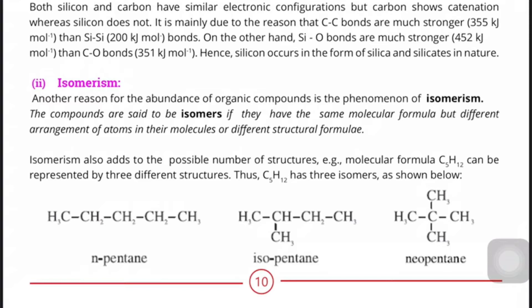When you draw the structures, you can see that the three structures are different, yet all are made of 5 carbons. Now think — if you have 10 carbons, how many structures can be made? The number of possible structural possibilities increases greatly, and all those different structures with the same molecular formula are isomers.